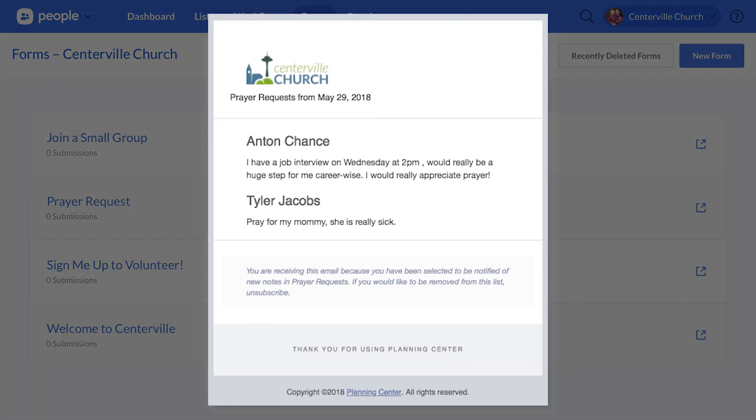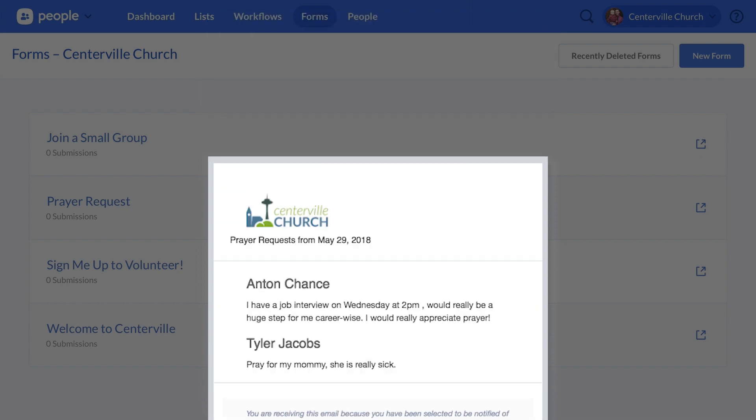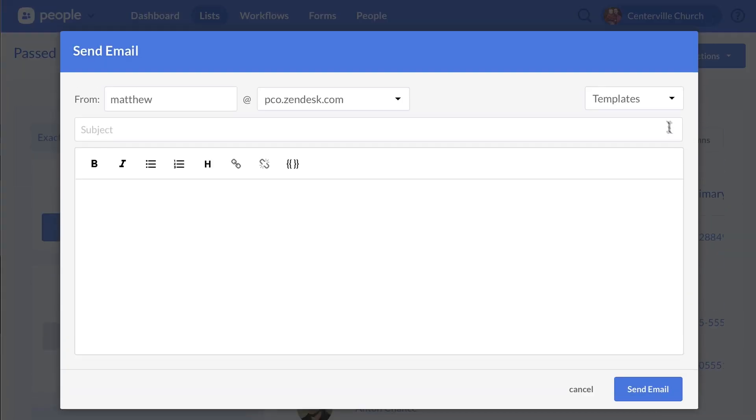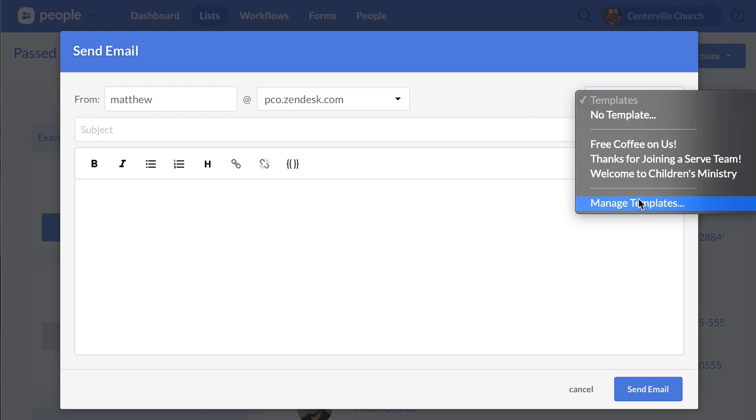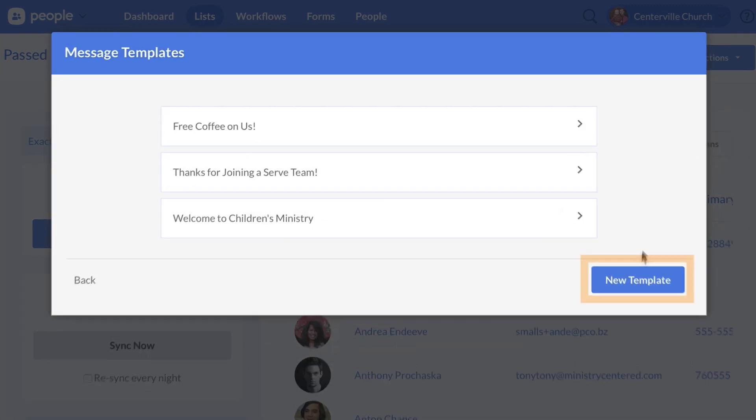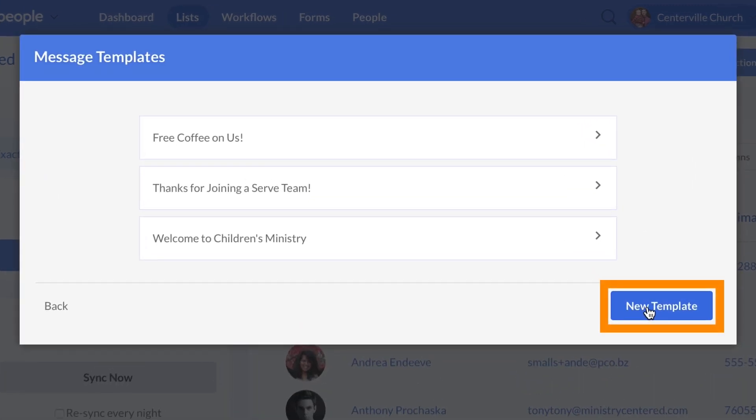There's also a new option to get an email when new notes or prayer requests are added. And if you frequently send the same email to people in a list, you can now save your message as a template.